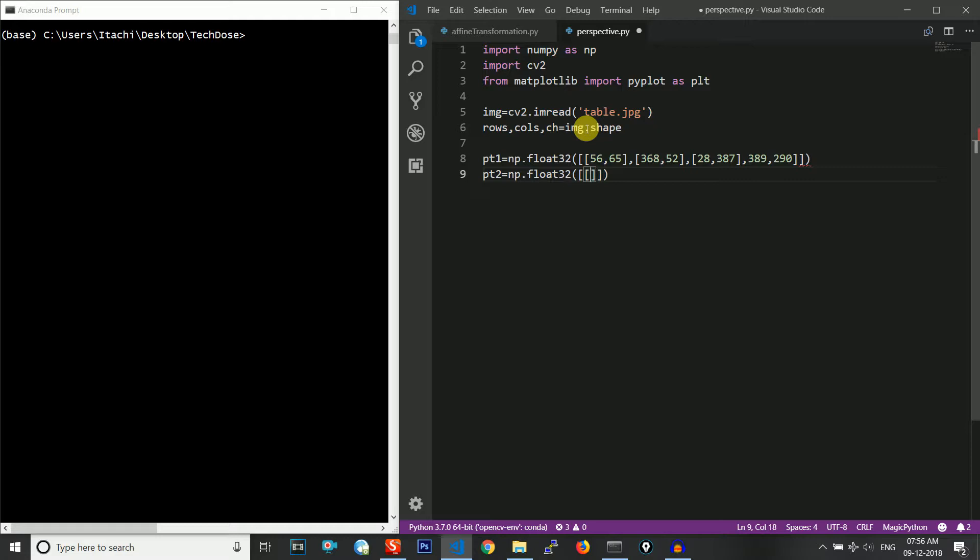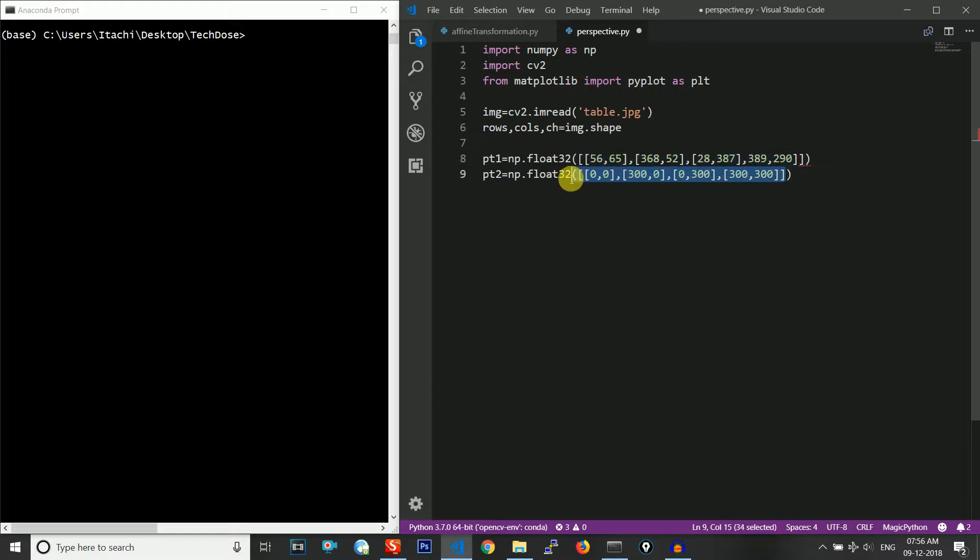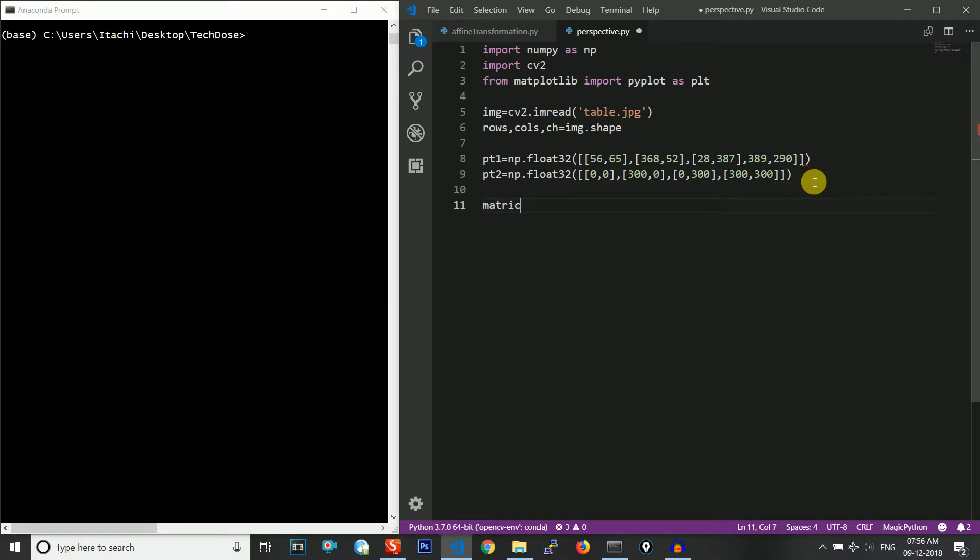The first point is 0,0. The second point should be this one. Then 0,300 and then 300,300. So these four are our input image points and these four are our corresponding output image points. We have defined the transformation and we need our transformation matrix.